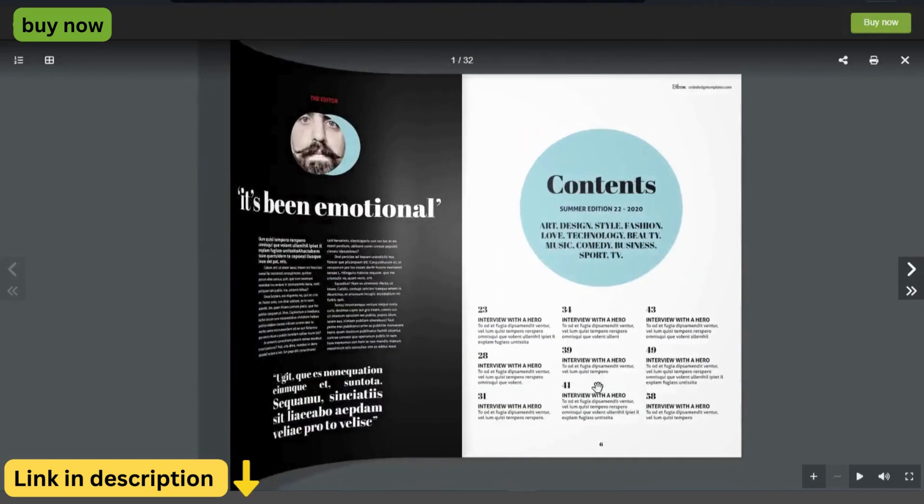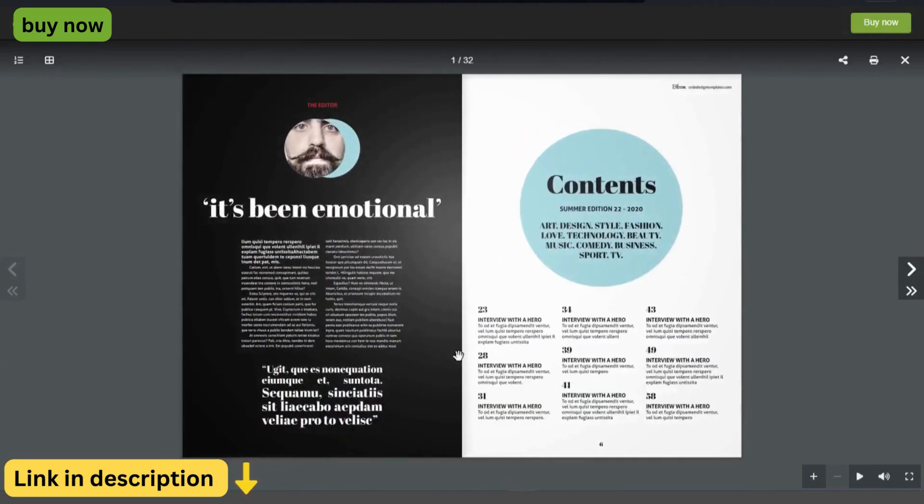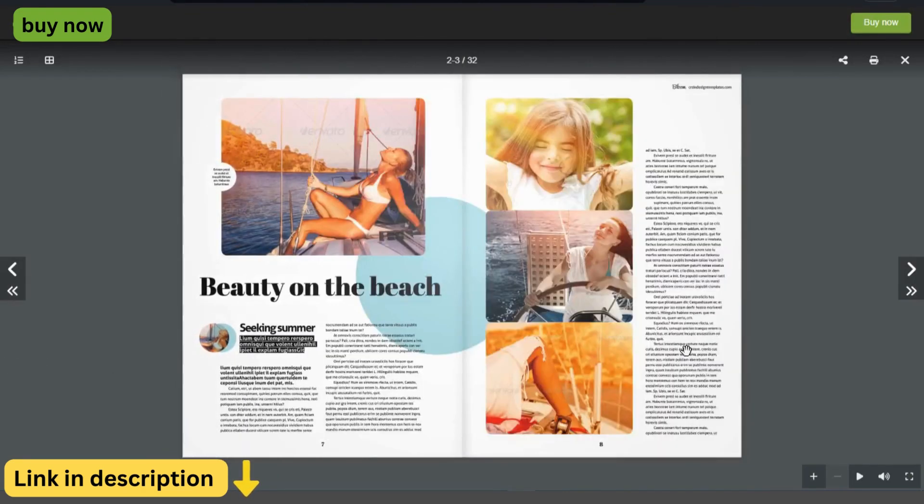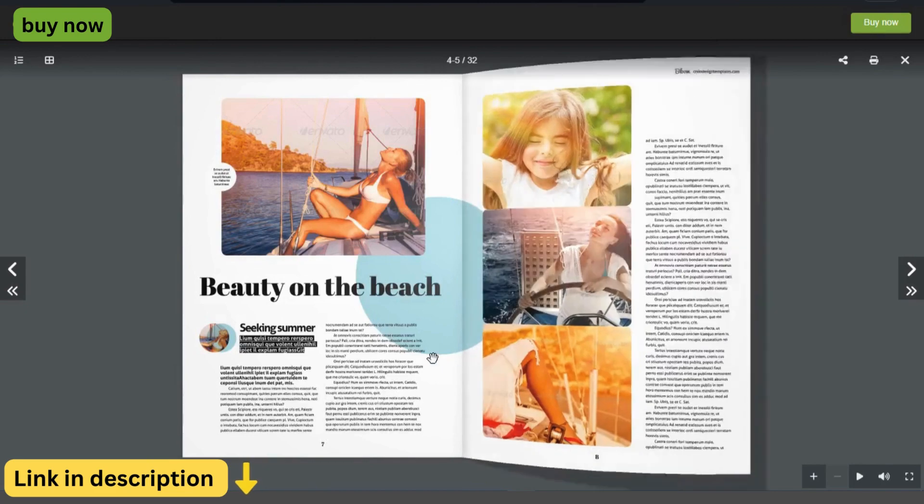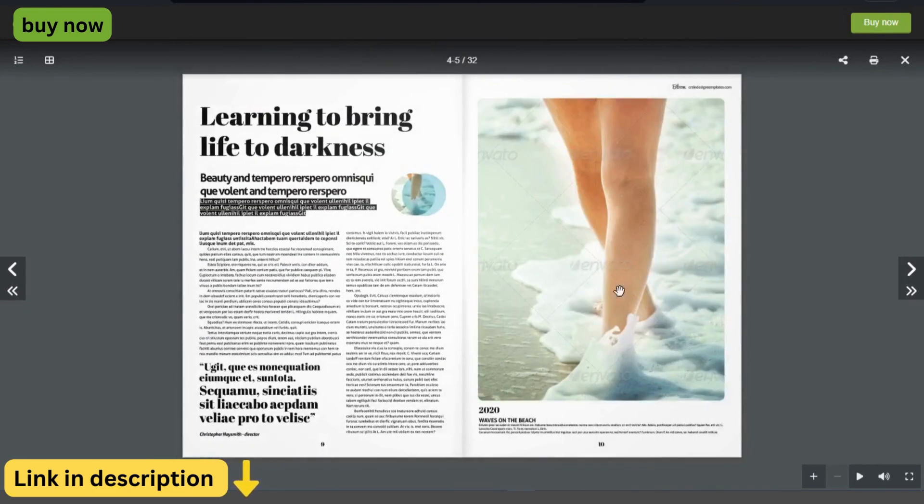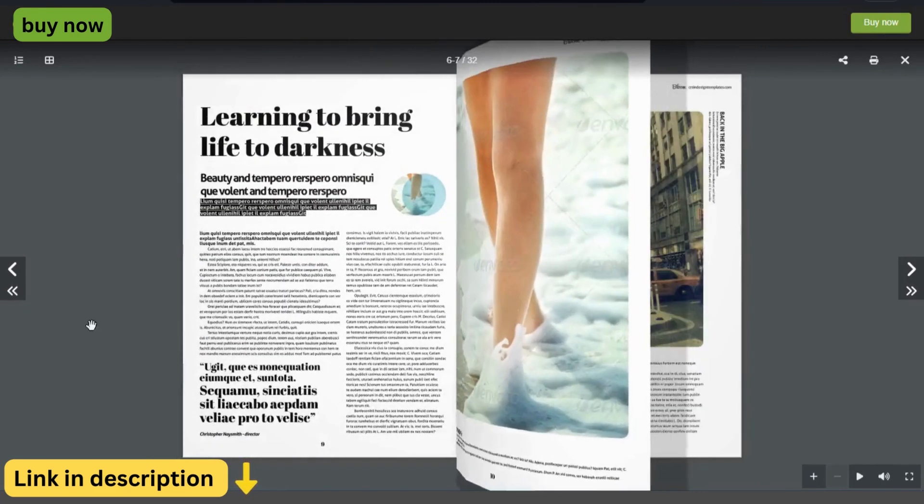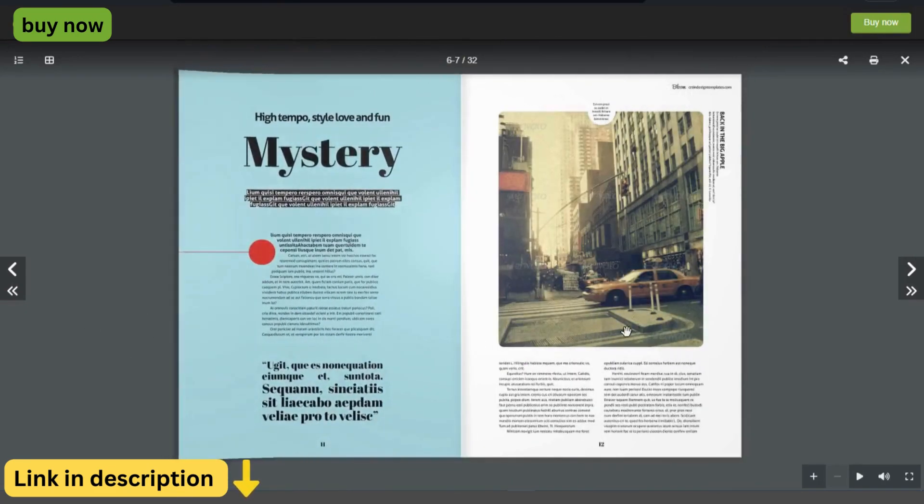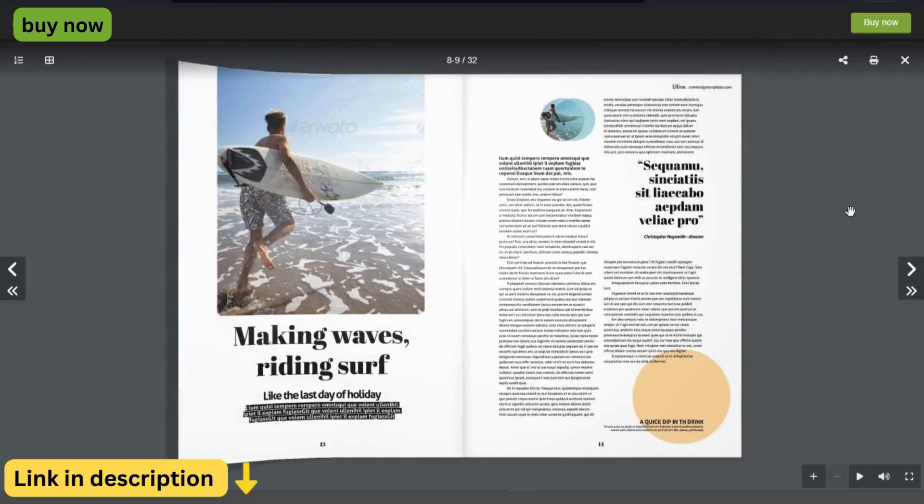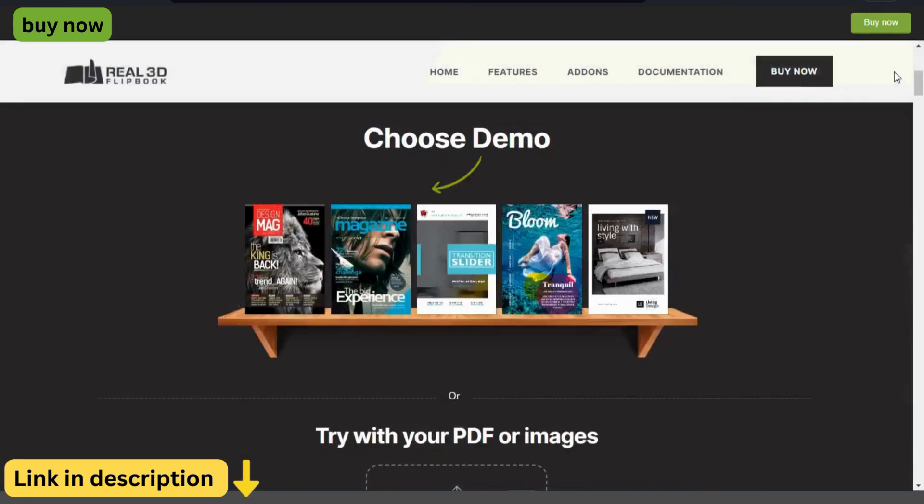Whether you're a publisher looking to showcase your latest releases, a marketer seeking to create engaging digital brochures, or a blogger wanting to add an interactive element to your content, Real3D Flipbook has you covered.